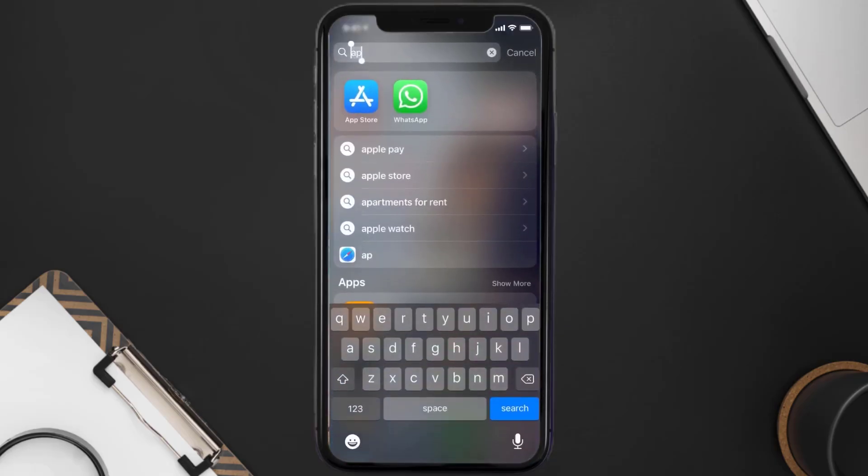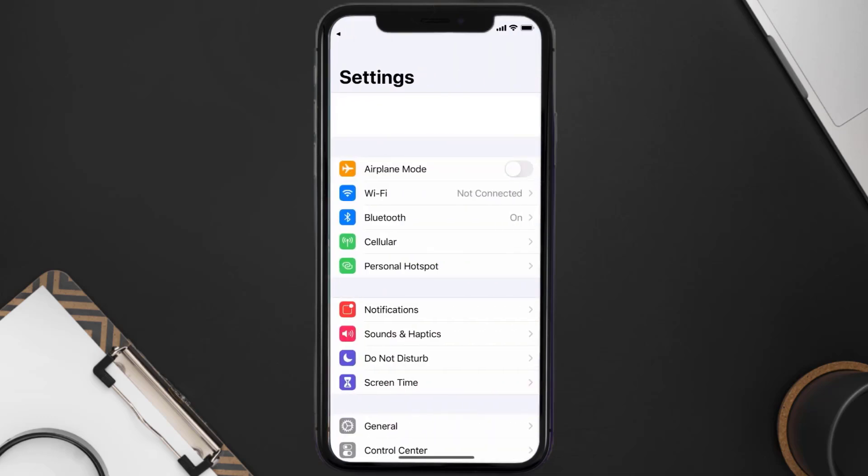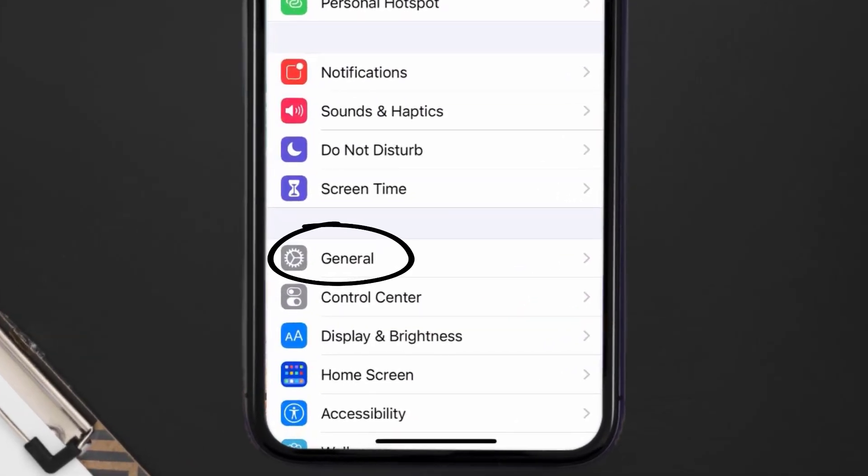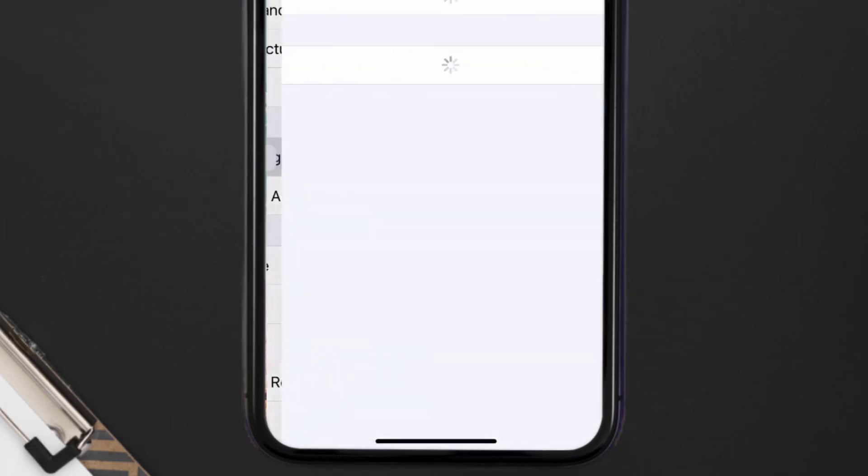Go to your device settings and then scroll all the way down to General and tap on it. Then tap on iPhone Storage.